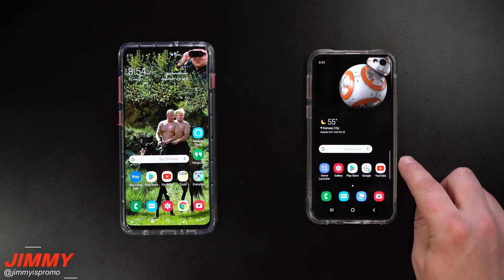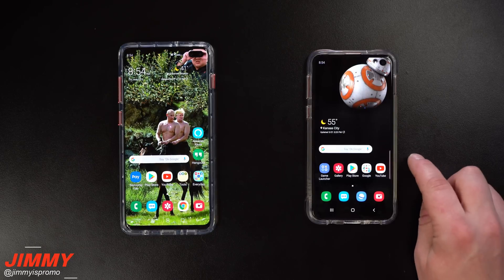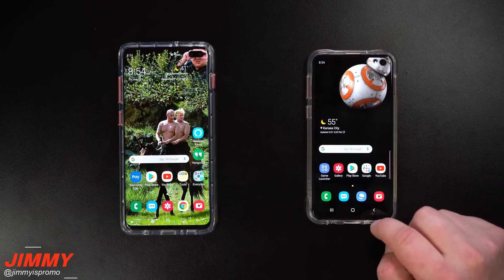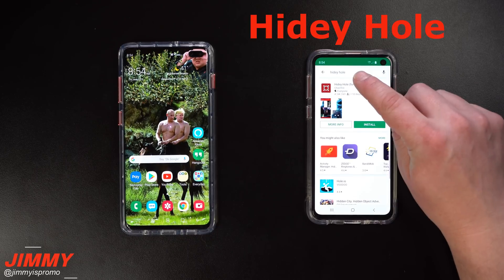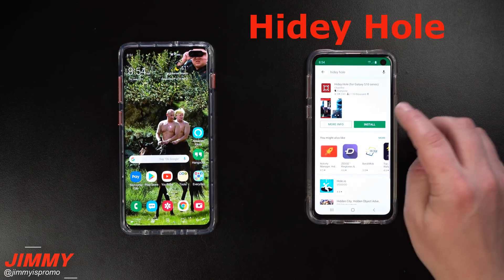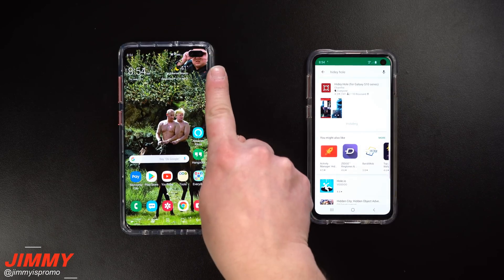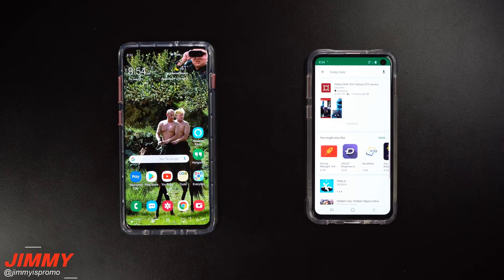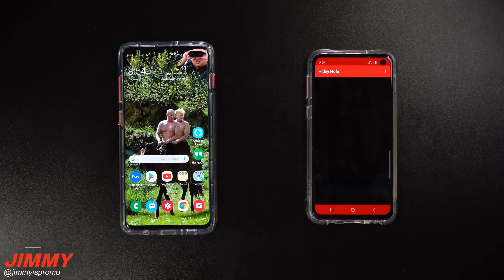Now the Galaxy S10e over here does not have the application just yet, so I'll show you where you can find it, install it, and then how you're able to download some of these awesome wallpapers. Head over to the Play Store and search for Heidi Hole. That's a very clever name for this application, and it pretty much does exactly what it says — it hides the hole on the very top right hand side with some very creative wallpapers.